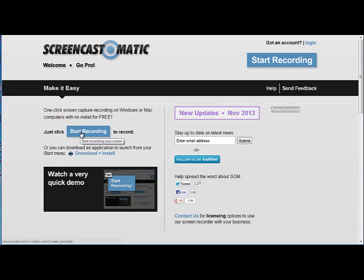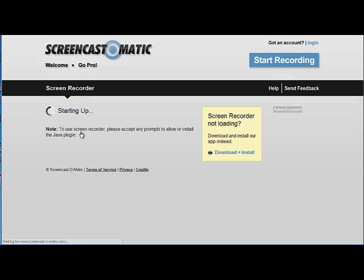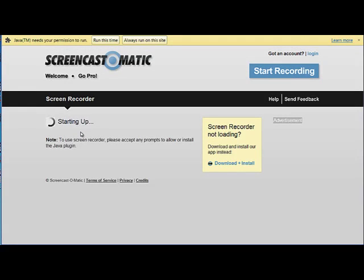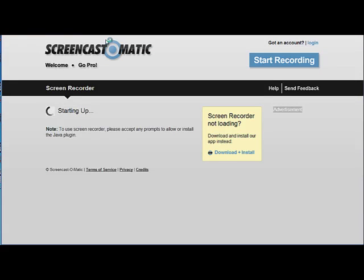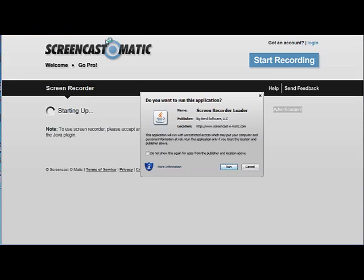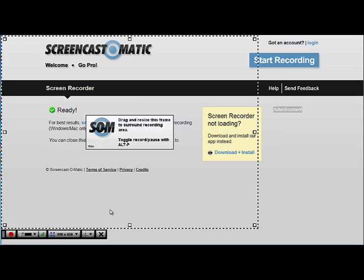I'm going to click on start recording. If you're on a school computer you may get a Java pop-up — go ahead and click on run this time. A second pop-up shows up; go ahead and click on run again.